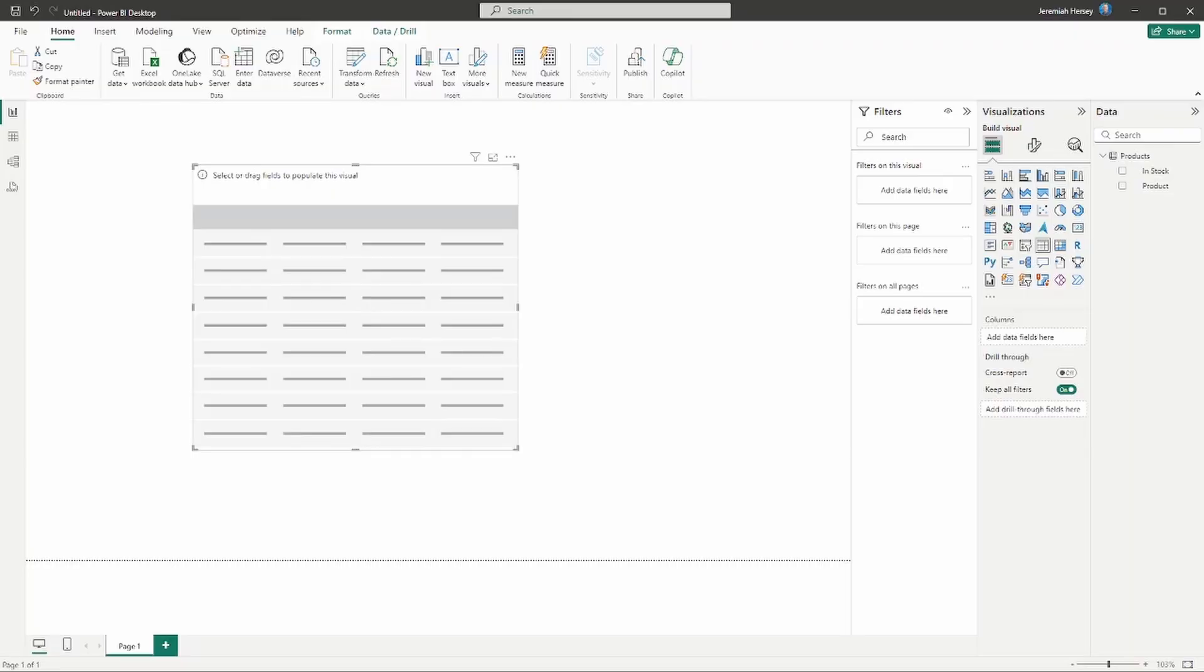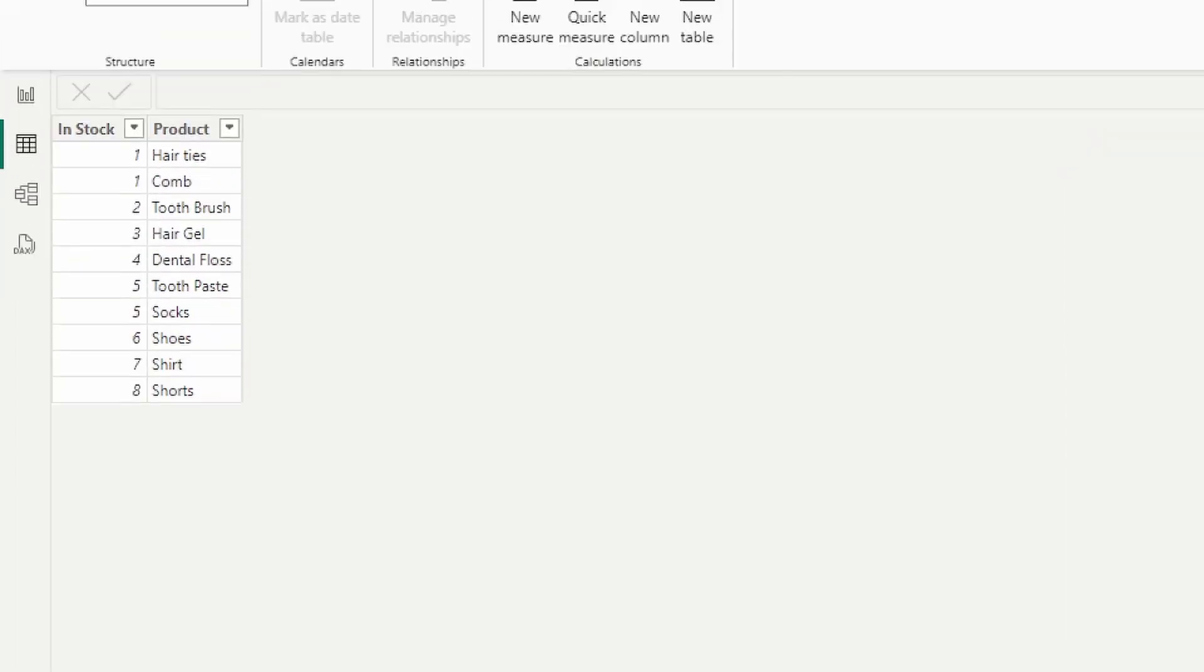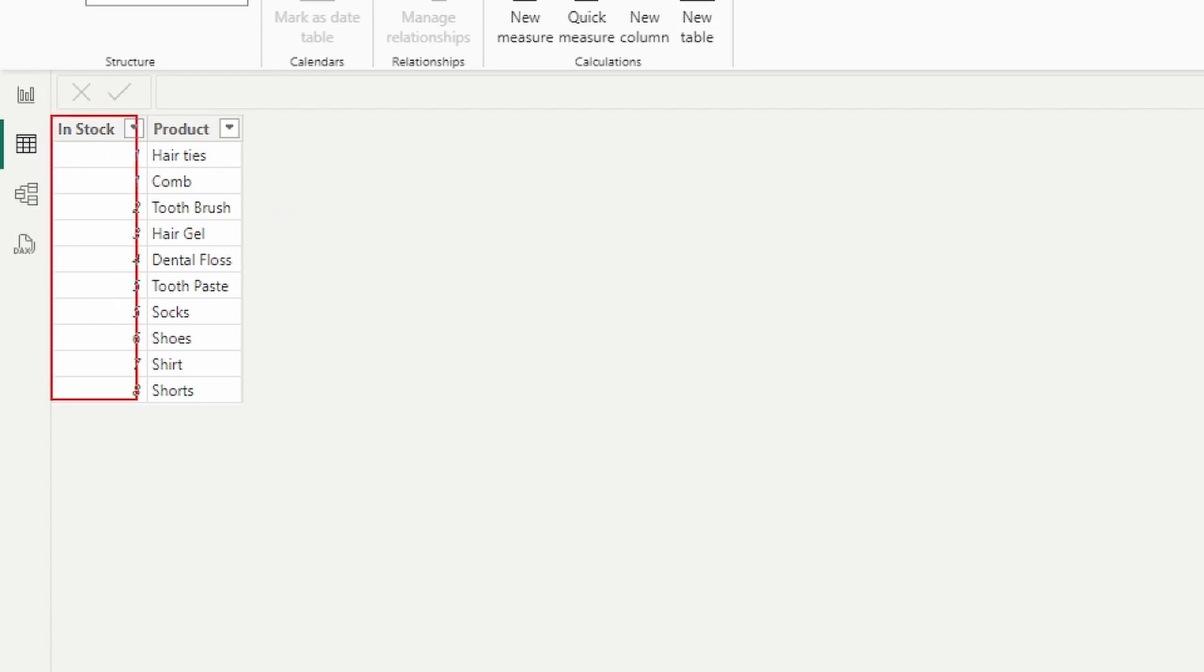Let's go ahead and get started. Here we are in the Power BI desktop and I have this basic table here that has a column called 'in stock' and then the name of the product. As we look at this, we're going to be focusing on the in stock column.